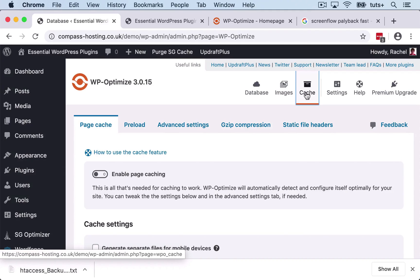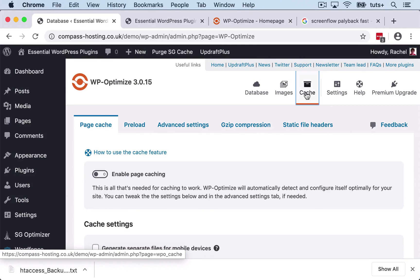But if you turn it on, what that will do is every time a page is loaded, it will save that page as an HTML file. And then when that page is loaded again, it will just pull up the HTML file instead of having to reload the page and recreate it from the database using the PHP template from your theme.